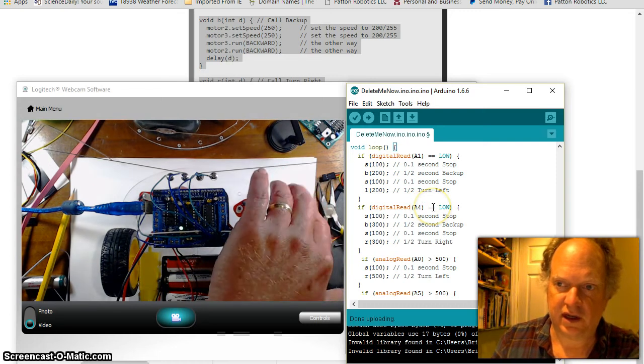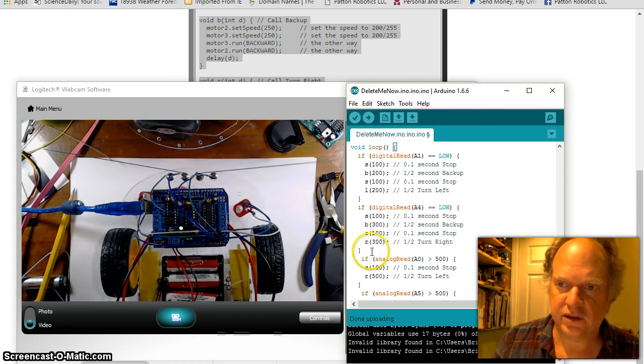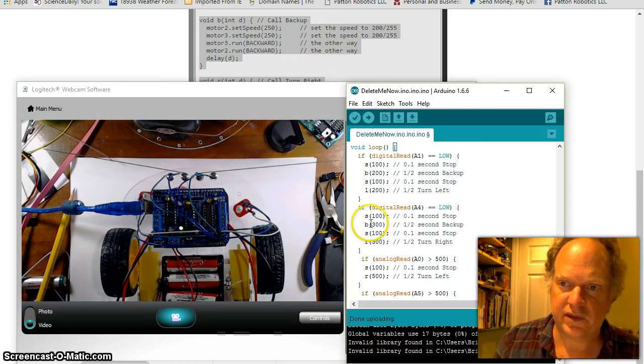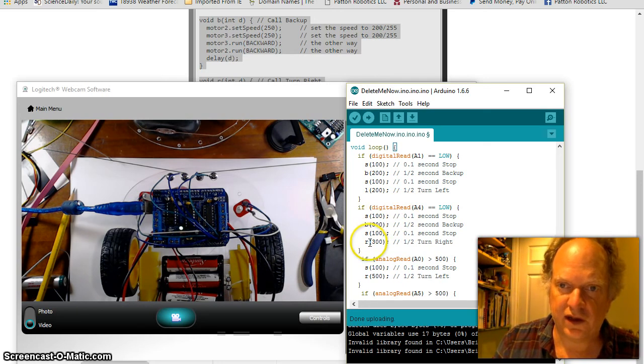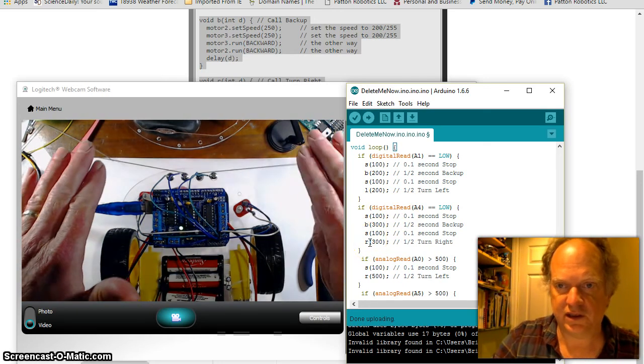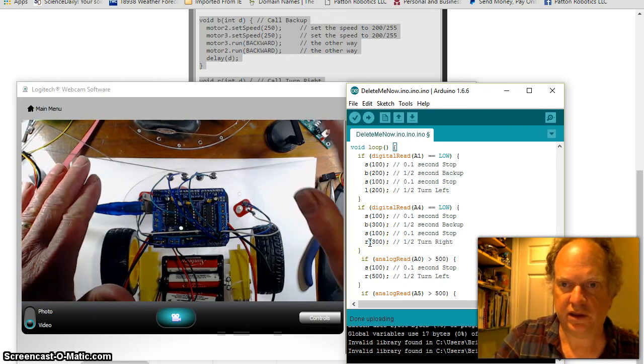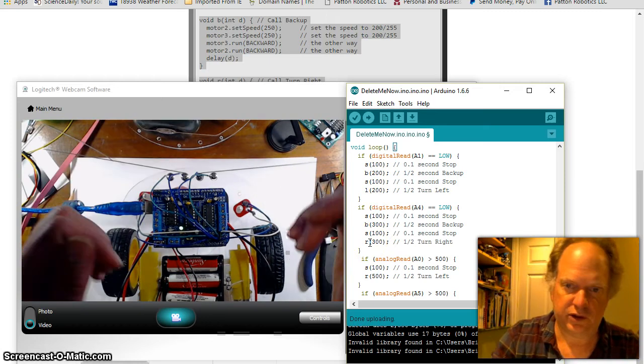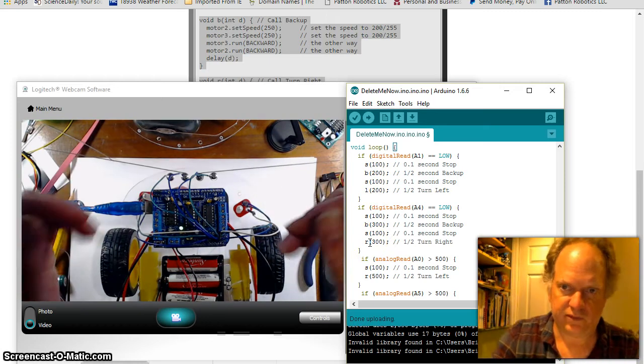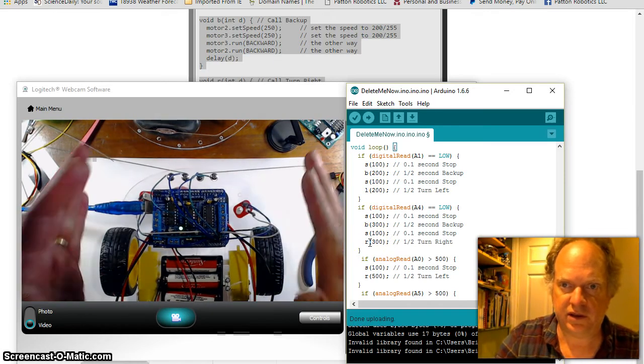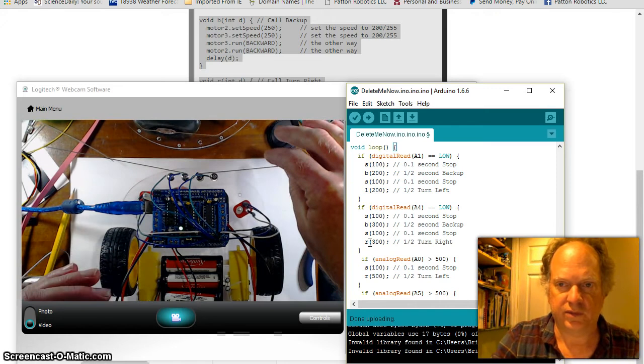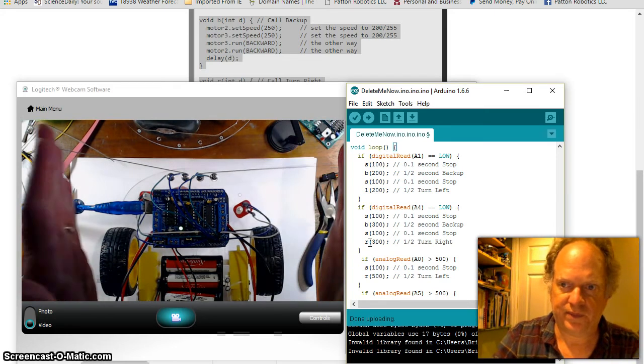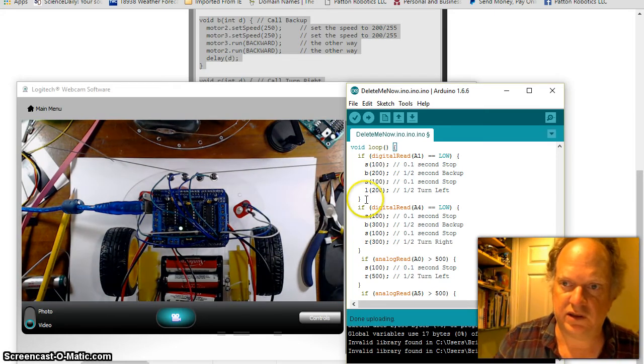Same thing here: A4 checks if it's high or low, and then it does the exact sort of thing. Here it makes it stop, it goes backwards, stop again, and goes right. So this way it adjusts to see if it bumps into... here, do you want to attack a robot or do you want to run away? Currently it's set up to attack. If it bumps here, it turns toward it. You could make it bump here and go away by changing this left and this right.